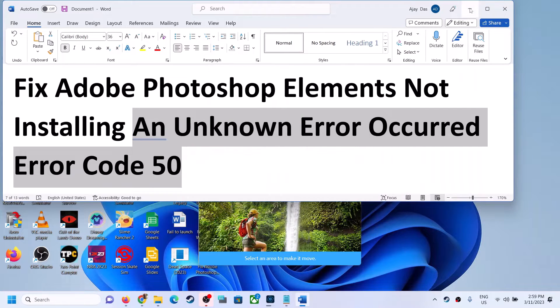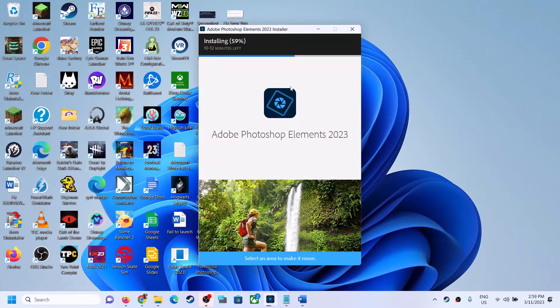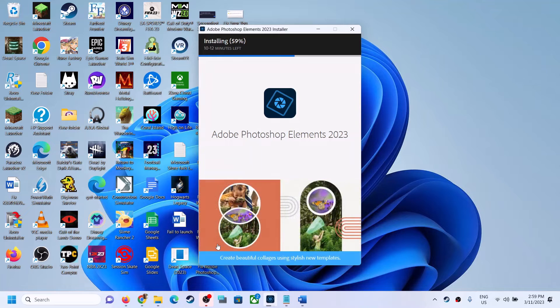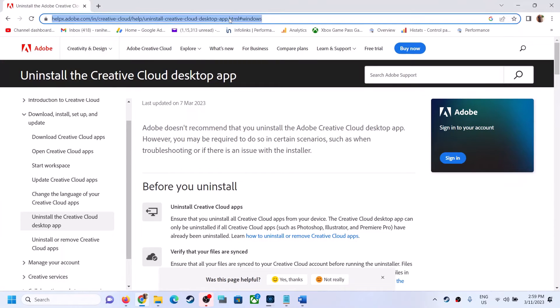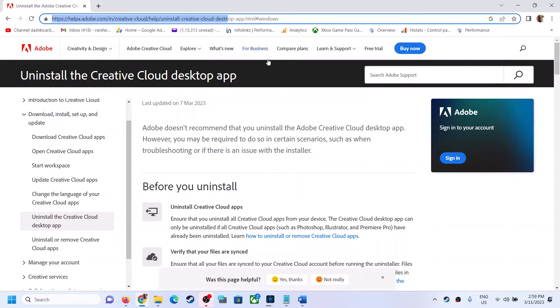I was receiving this error message. Now to fix this, go to this link. The link is provided in the video description. Open this link in a browser.